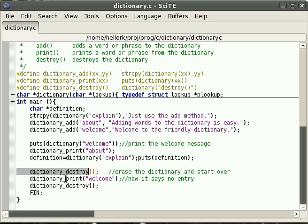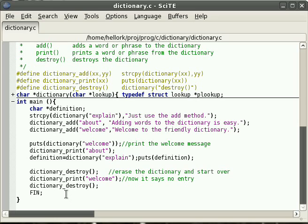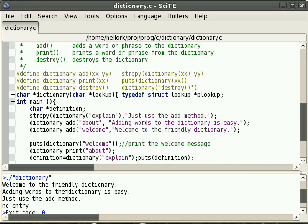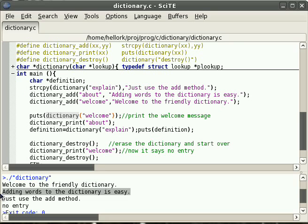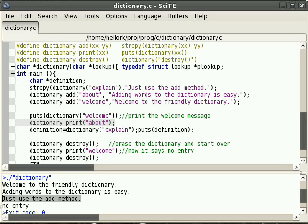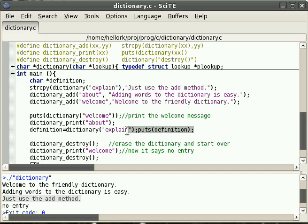We've got dictionary destroy, and then we try to print the welcome message again. What do you think will happen there? Let's try it out and see. So we compile it and run it. It says welcome to the friendly dictionary — that's the welcome message. Then it says adding words to the dictionary is easy — that's the about message. Then it says just use the add method, which is the explain entry. And then it says no entry — that's what happens when we try to print the welcome message again after destroying the dictionary.